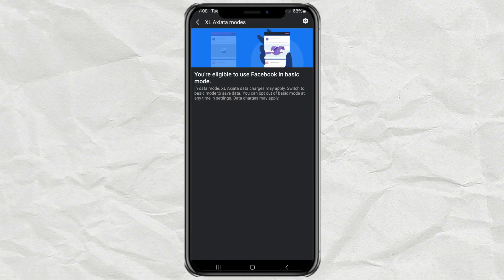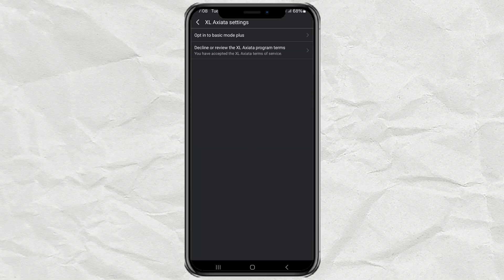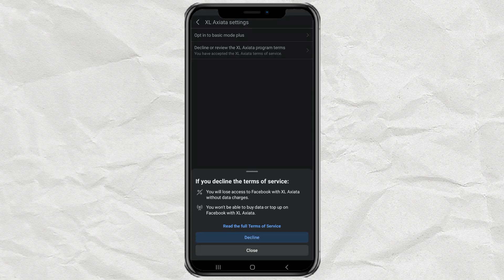Tap the settings icon again, this time open the second setting, then select decline to exit Facebook basic mode.